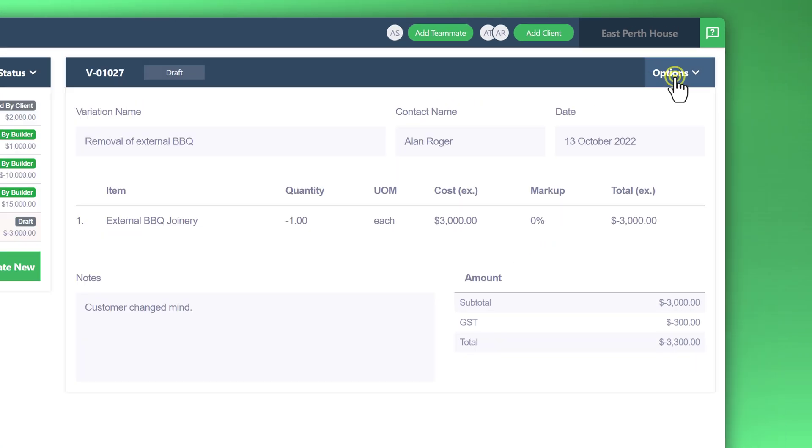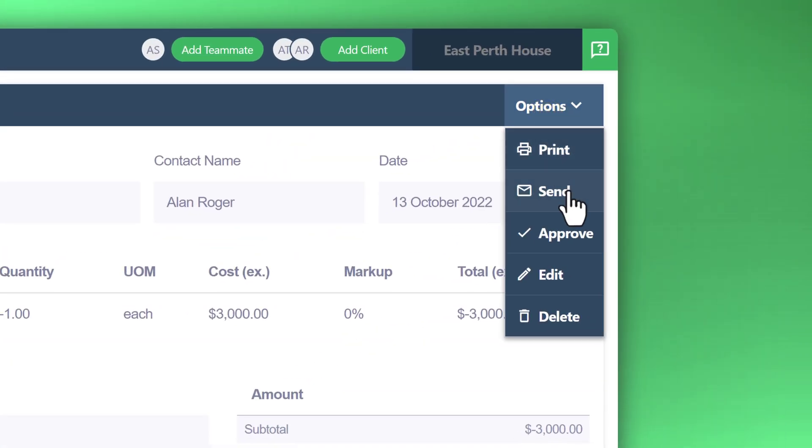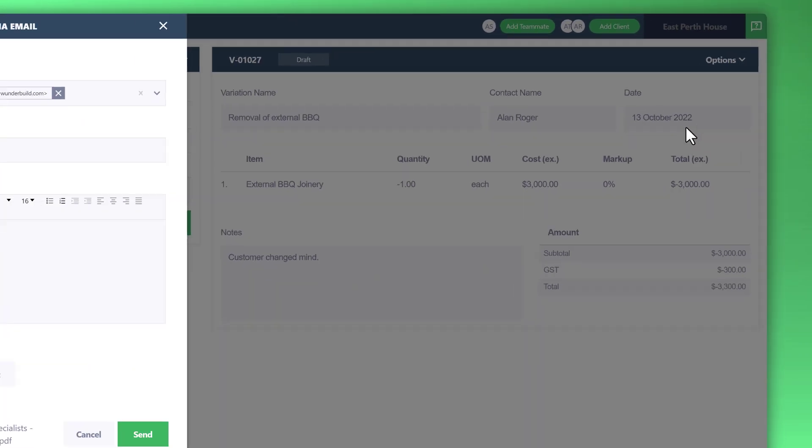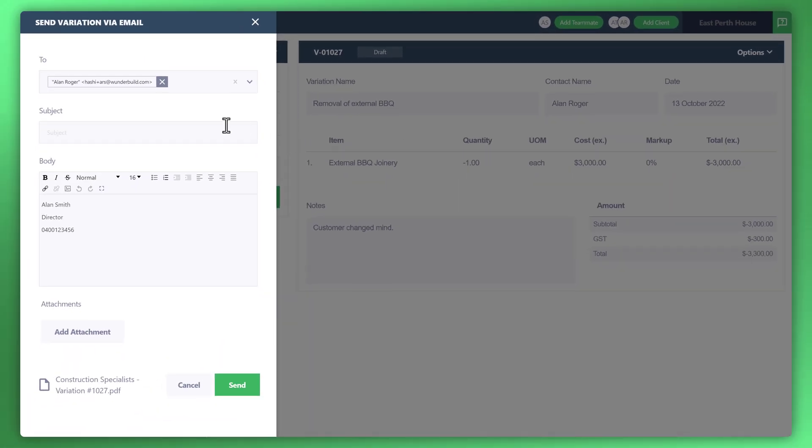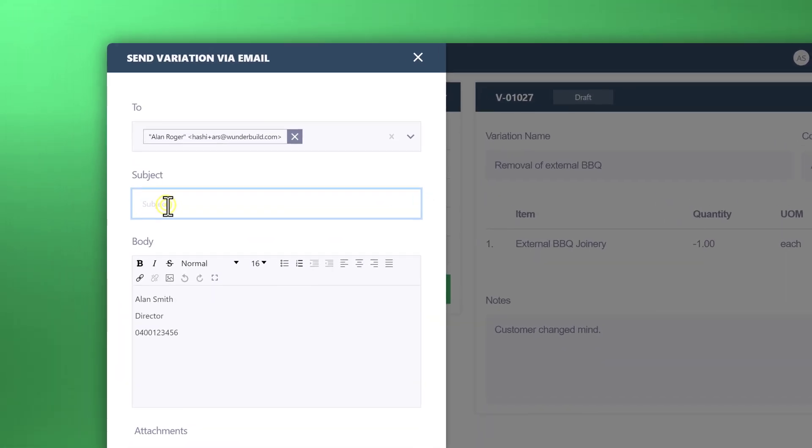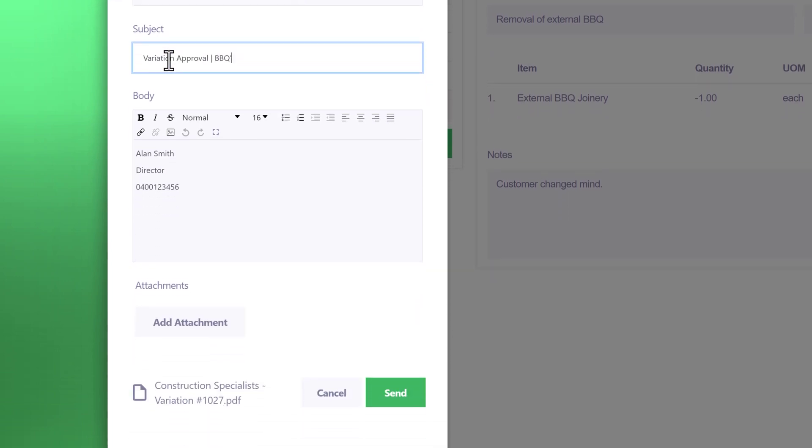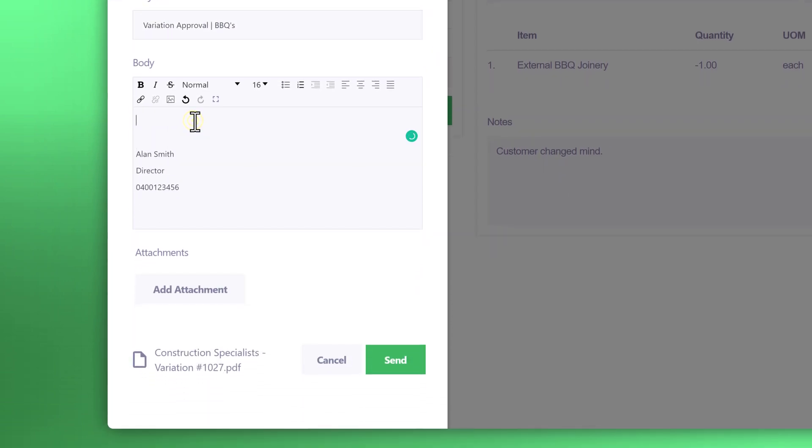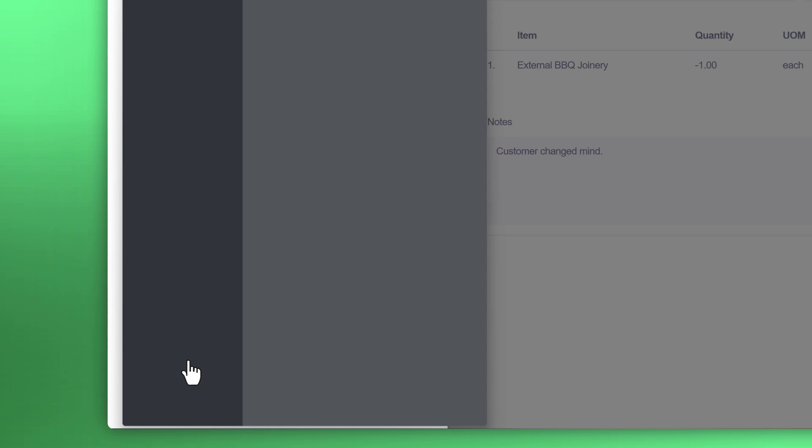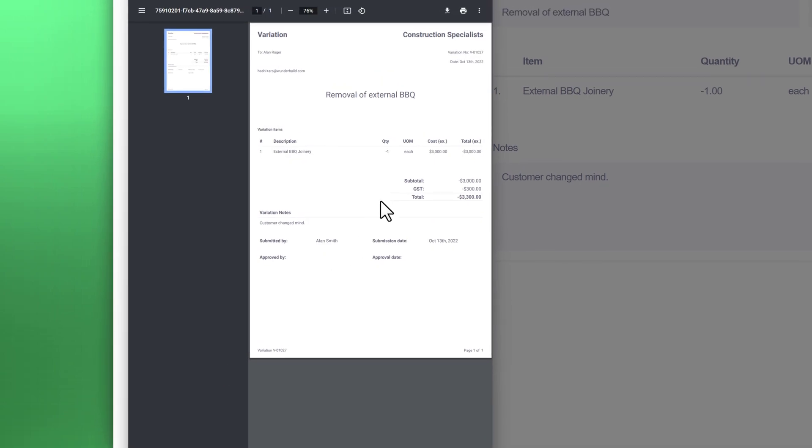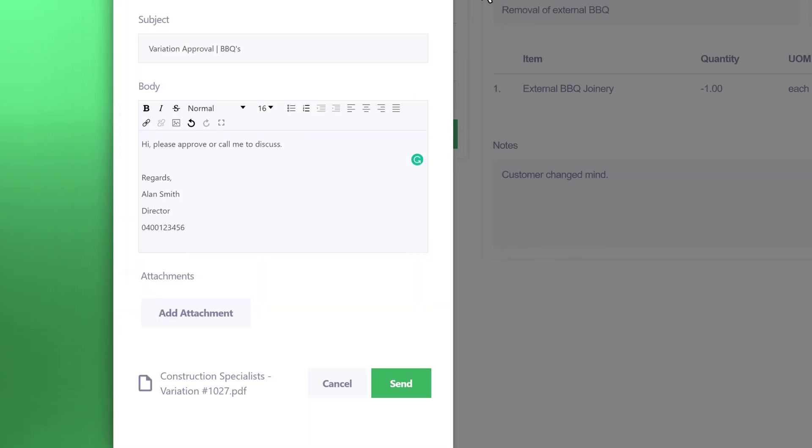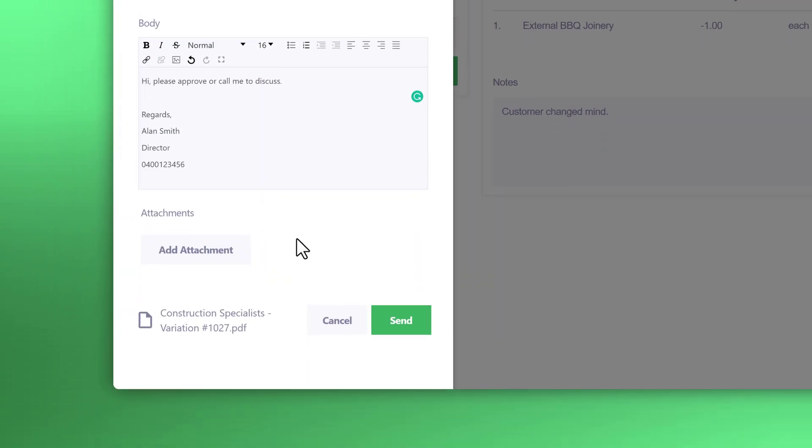Top right corner, click on options and click on send. You can see here on the left side you can draft the message. Once you're satisfied with the message you'll also see the attachment. Click on that attachment view. That's the variation deduction. Once you're satisfied with everything, click on send.